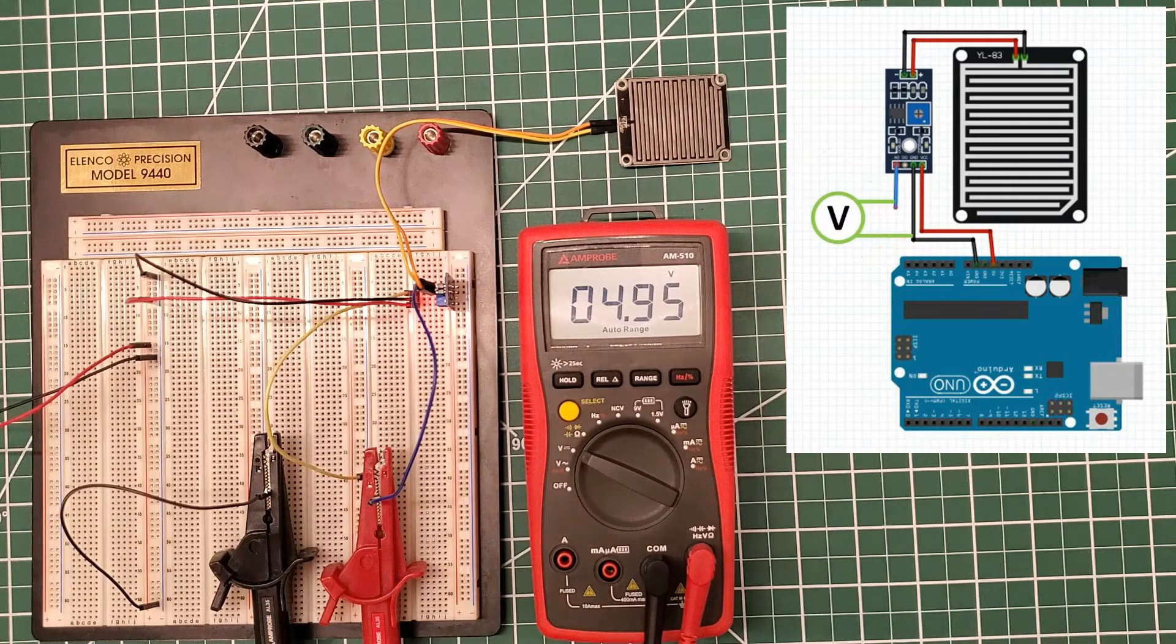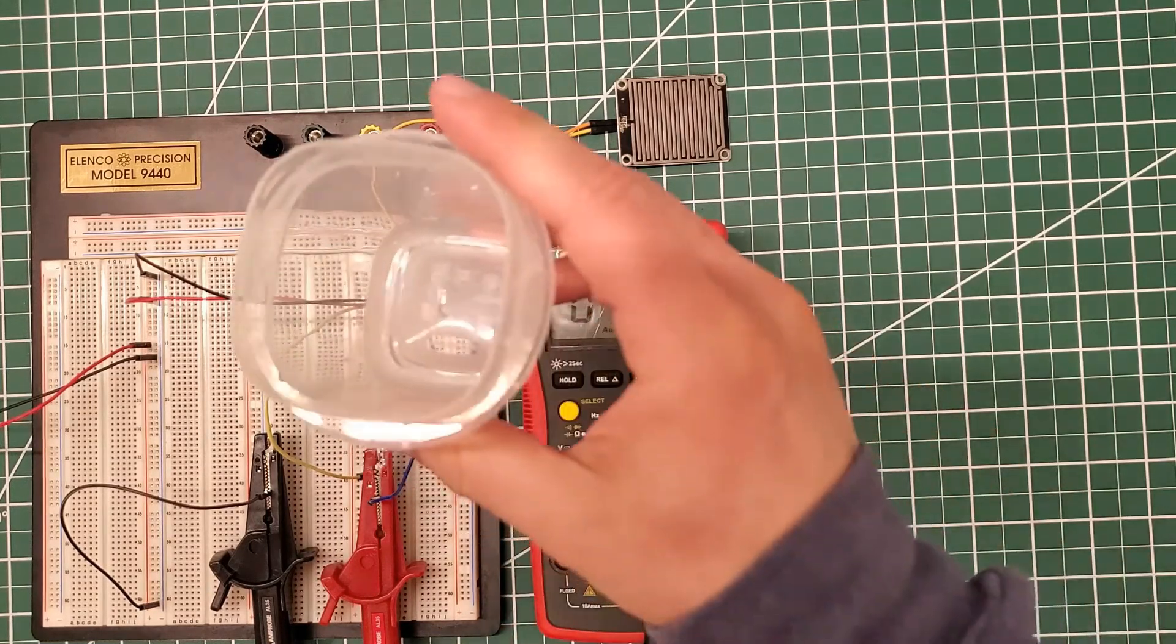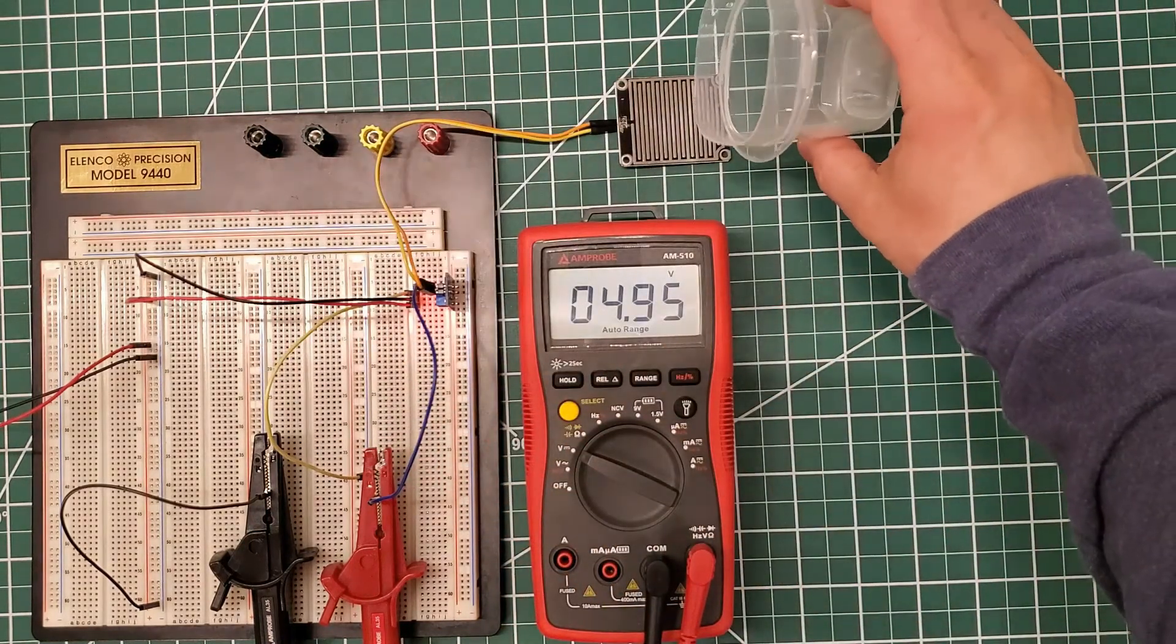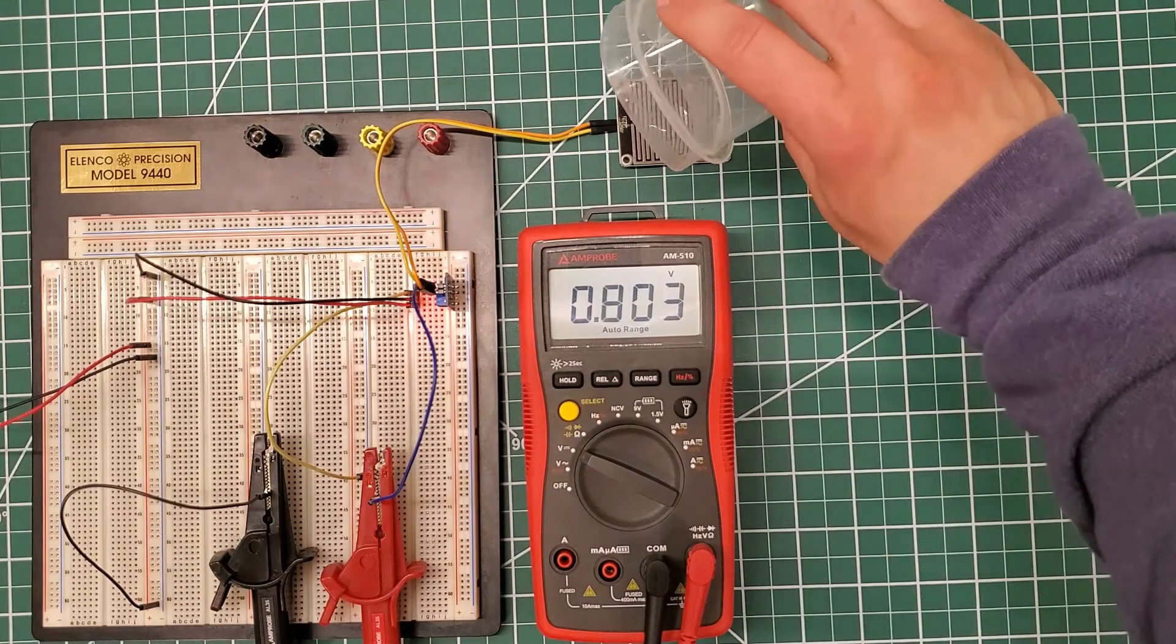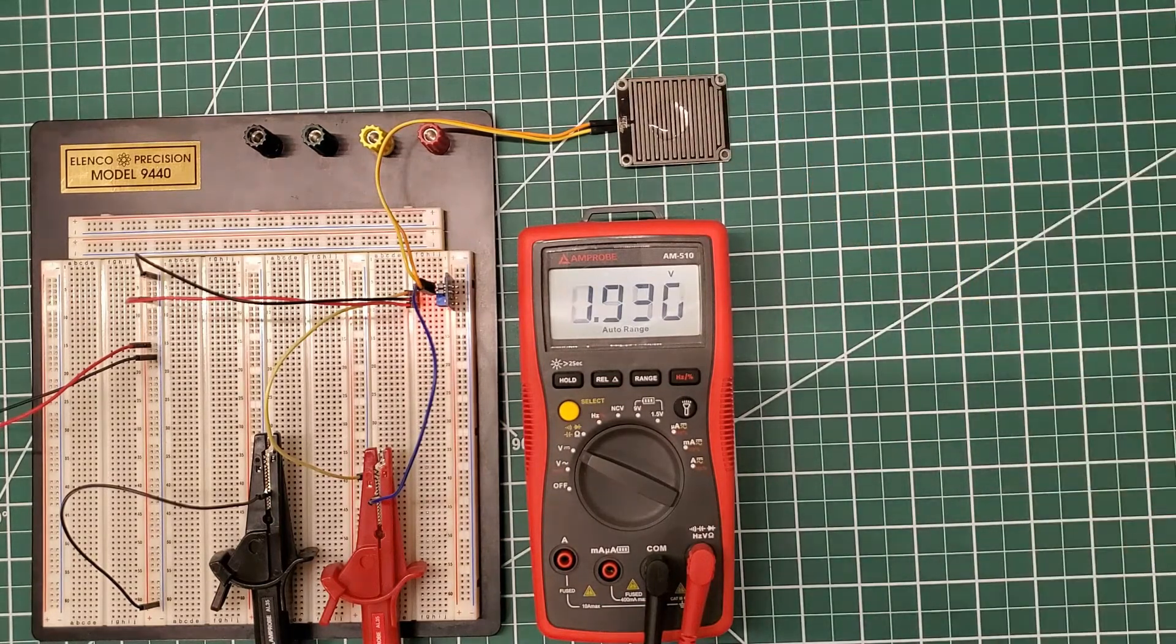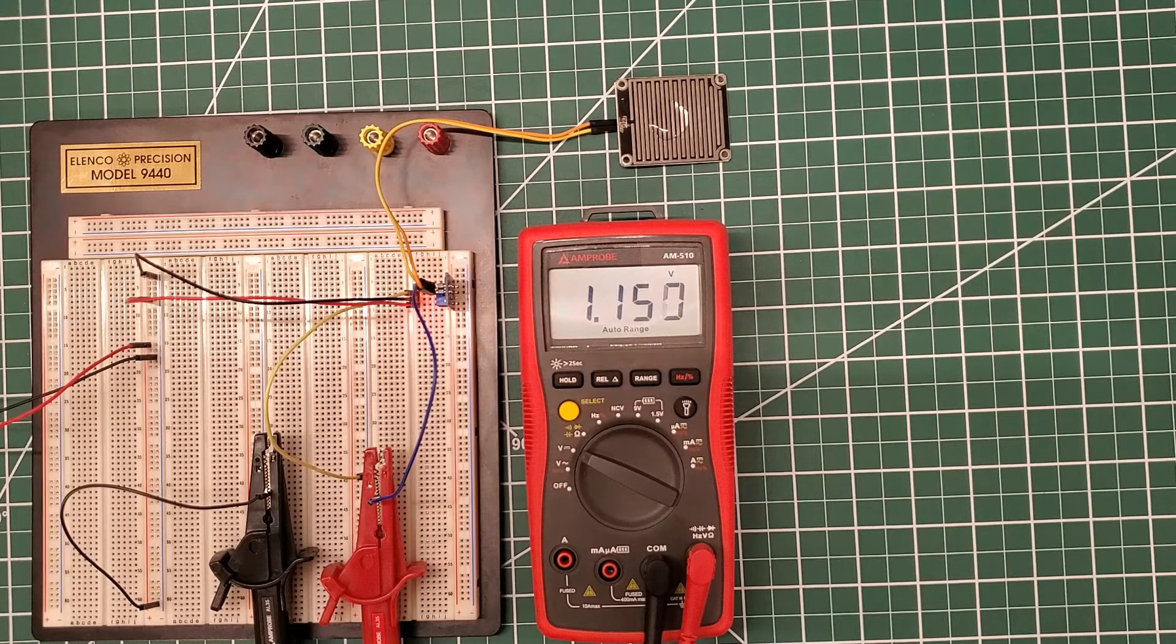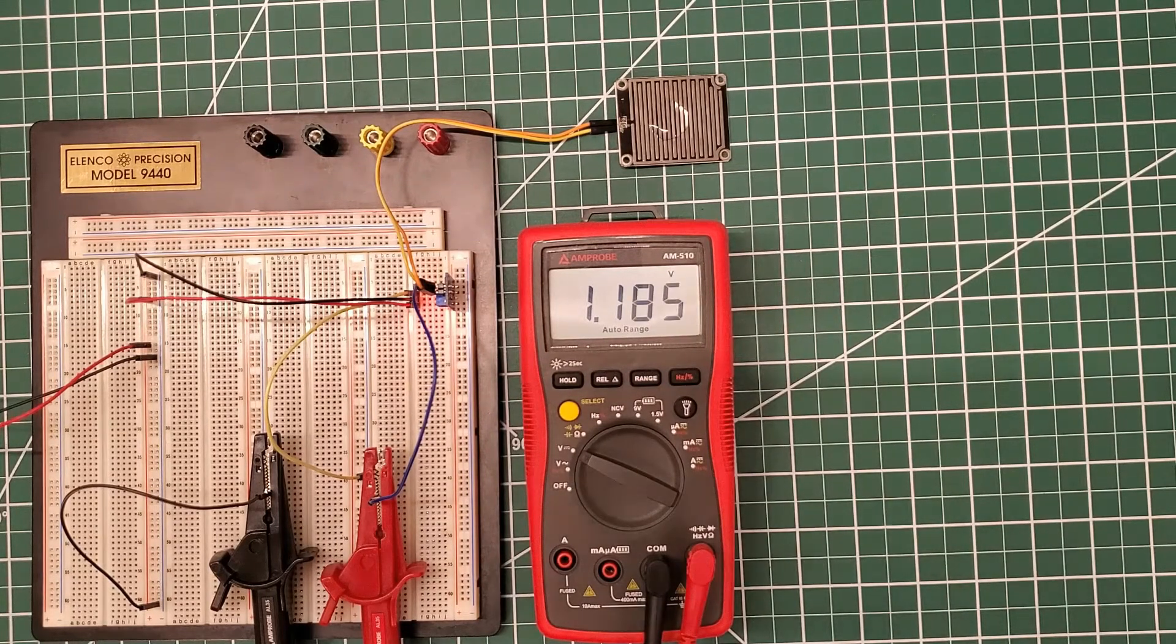Right now we're showing 4.95 volts which means a high, but if I pour some water on it you can see how this analog output now goes to roughly 1.1 volts and it may increase all the way to 1.2 as the water moves through the sensor.